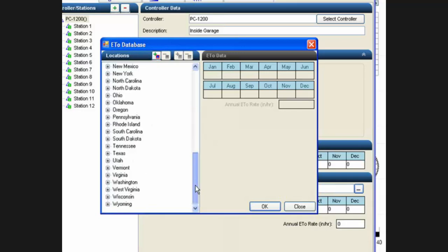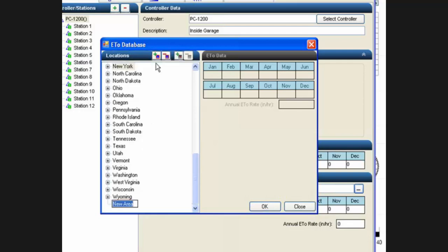If you need to add a new area, there's a button up here with a green plus sign. This will add a new area. Now you can give this area a name.